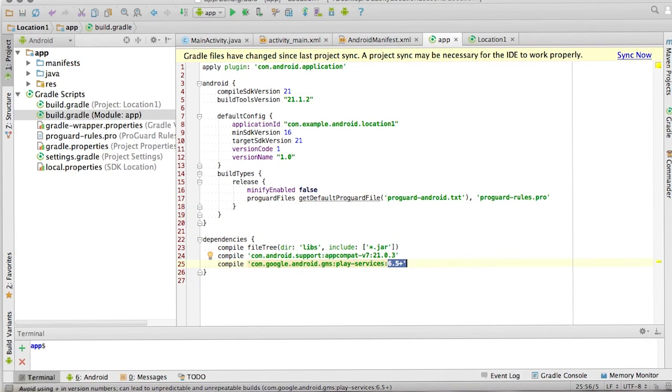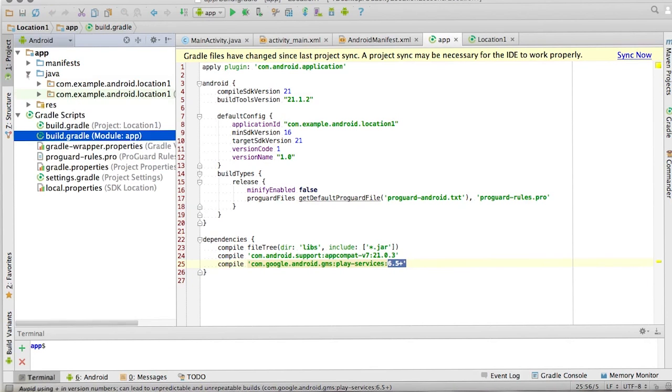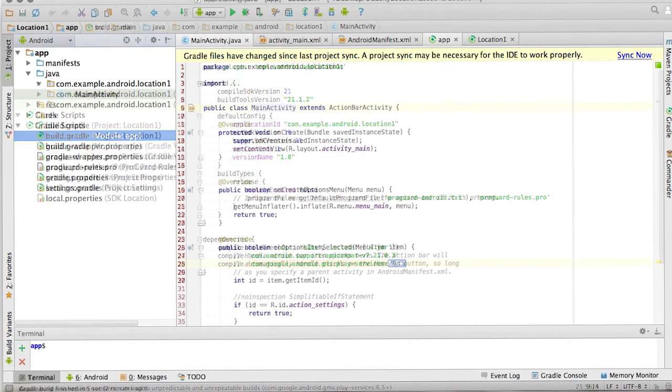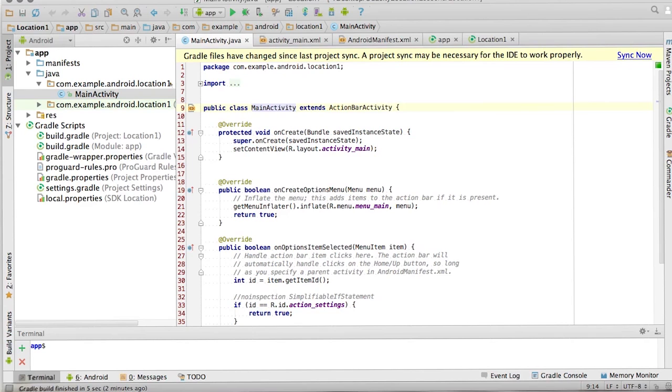So now, once we've done this, we're going to go to our main activity, and we're going to access the location provider. Now, in our main activity, remember that it contains just a single text view.